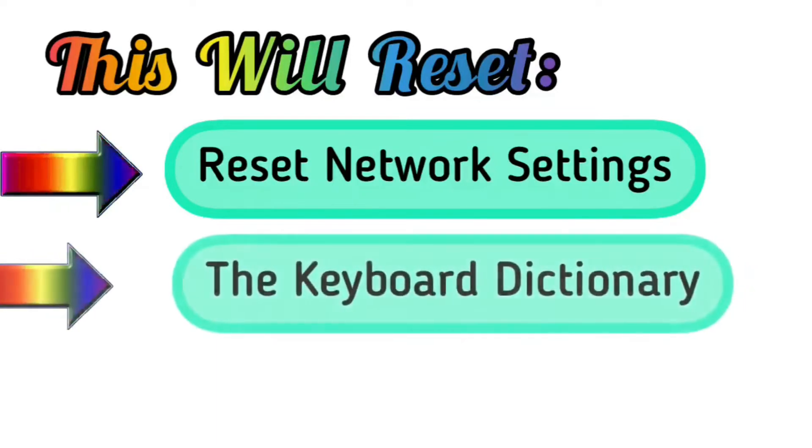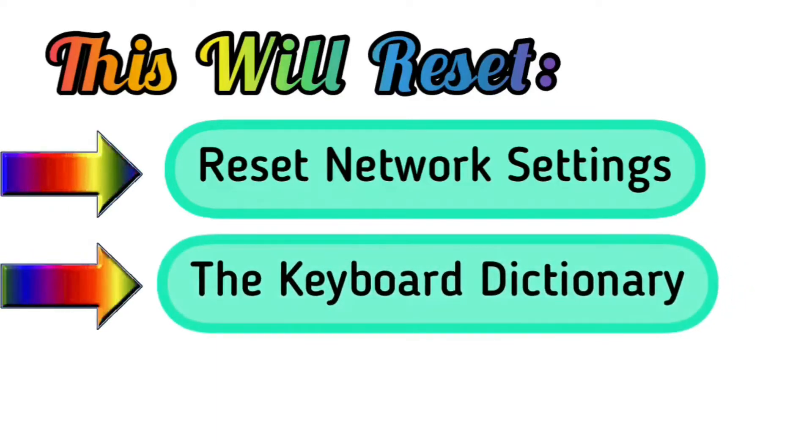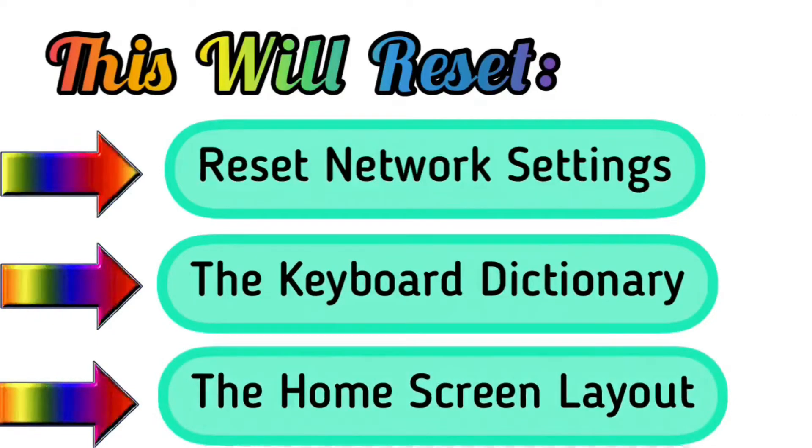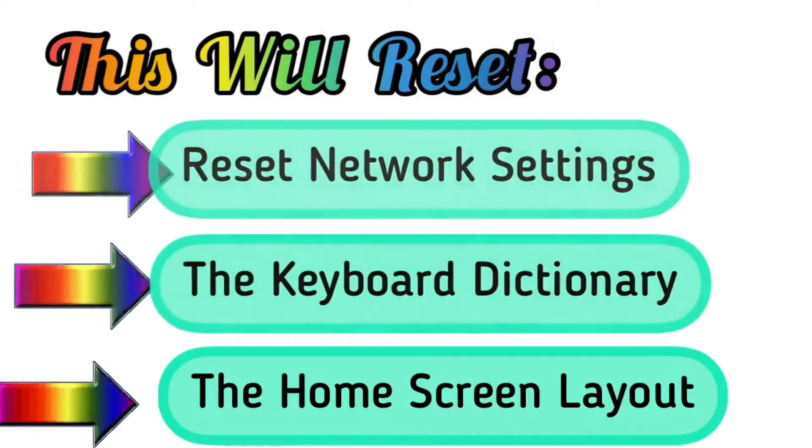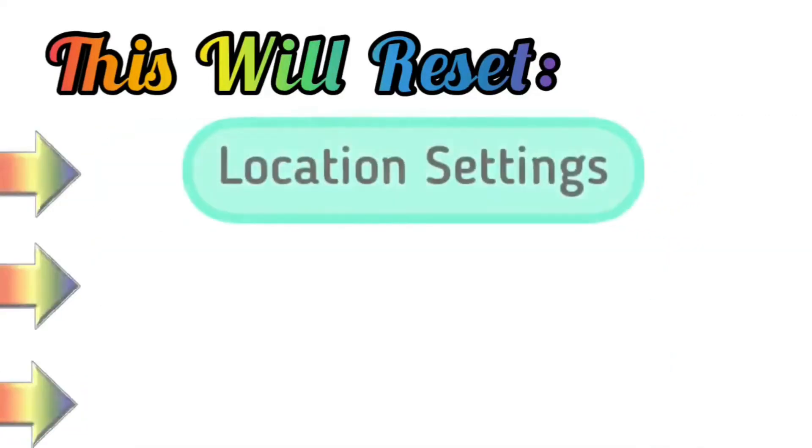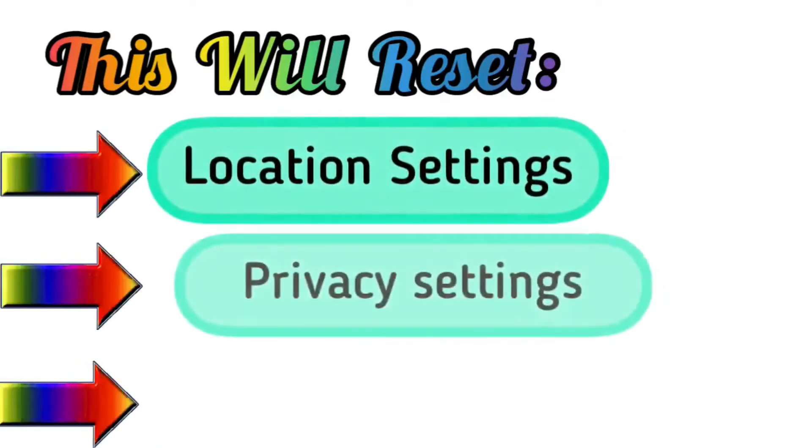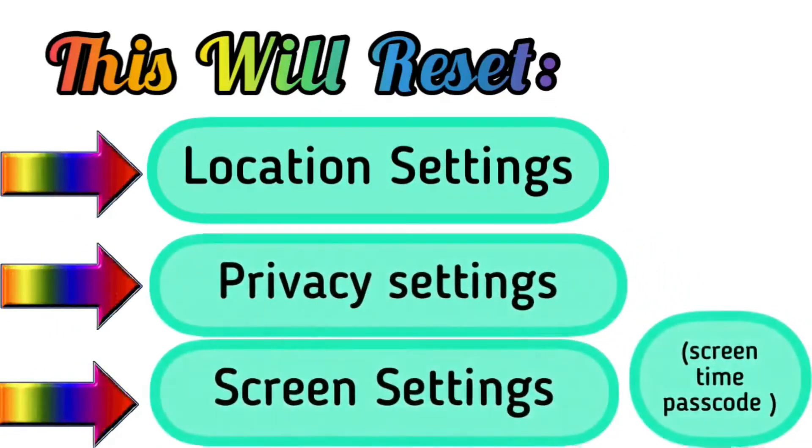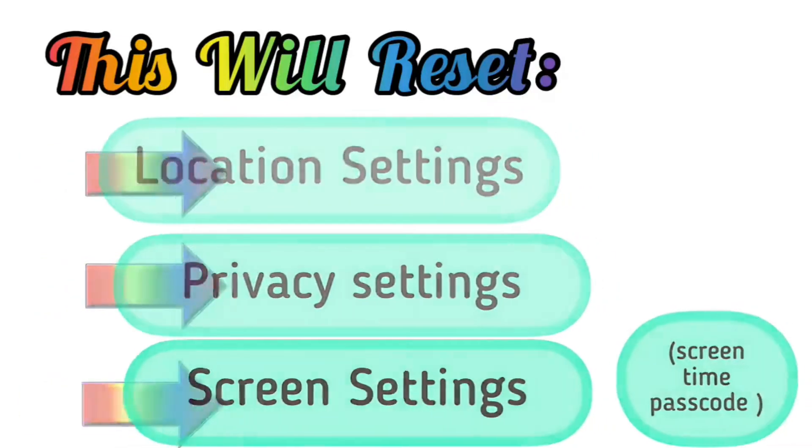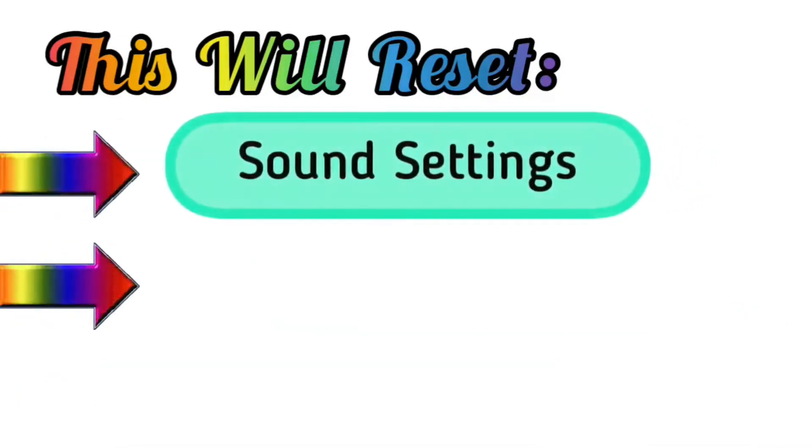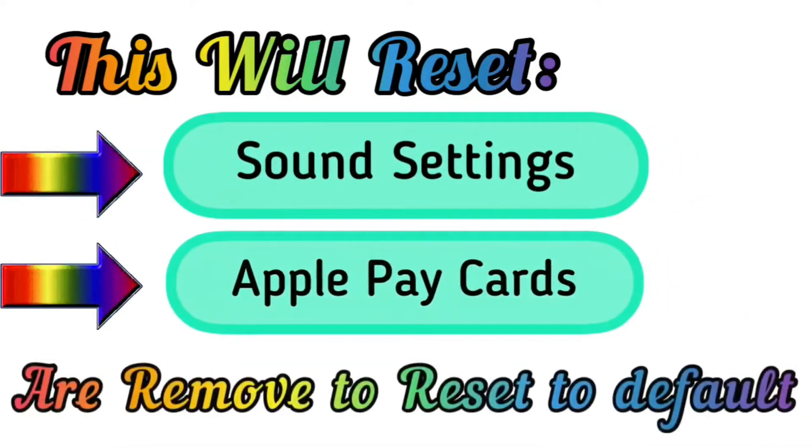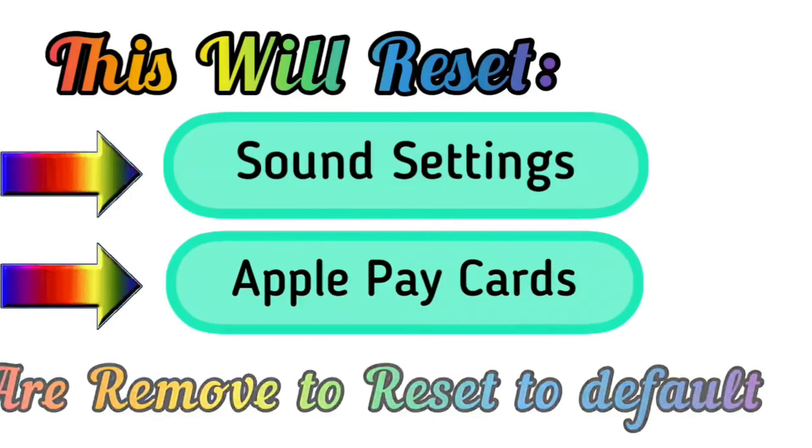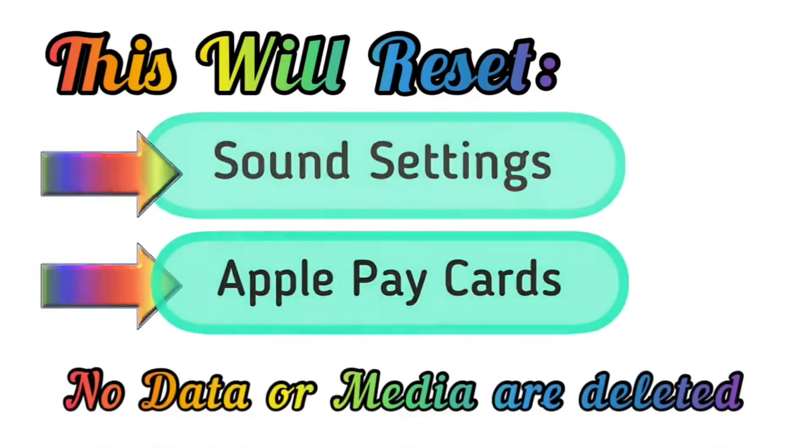The home screen layout returns the built-in apps to their original layout on the home screen, such as dark mode, location settings, privacy settings, screen settings such as Screen Time passcode, and sound settings. Apple Pay cards are removed or reset to their defaults. No data or media are deleted.